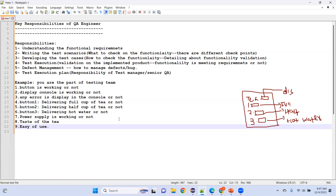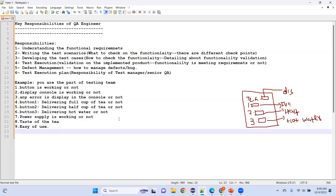These were some of the checkpoints for the tea vending machine — you can come up with many more. Whenever you get a functionality or FRS document, you write down checkpoints: these can be tested, these can be tested. From those checkpoints, you prepare test scenarios, and from those scenarios you develop test cases.